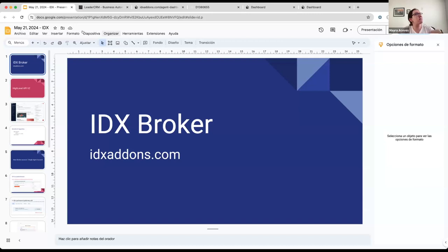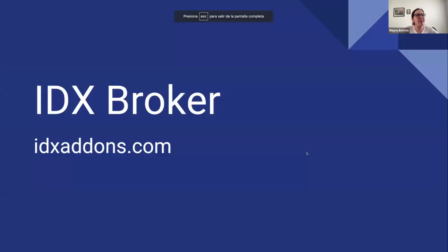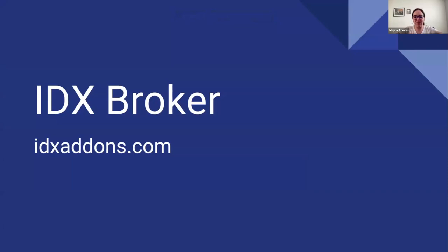Okay perfect, so we have something important. You might not see the difference, but it's important that you make this upgrade. All of this that I'm going to present is in IDX Broker.